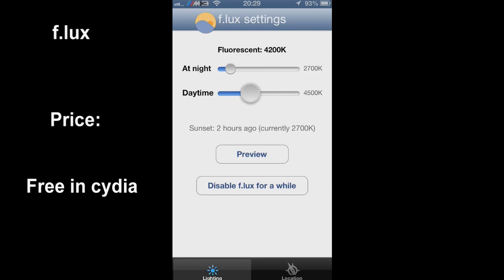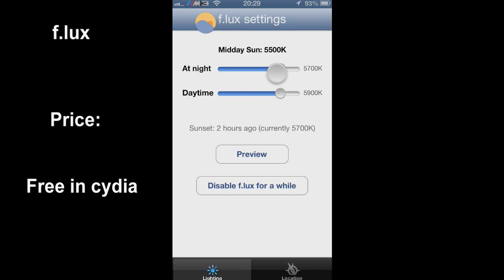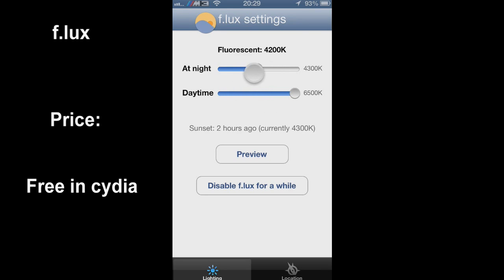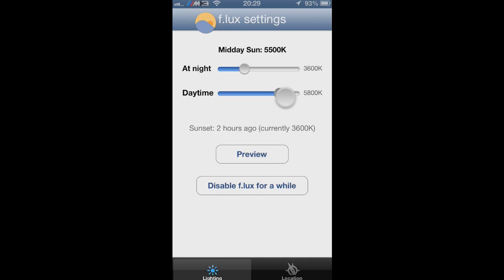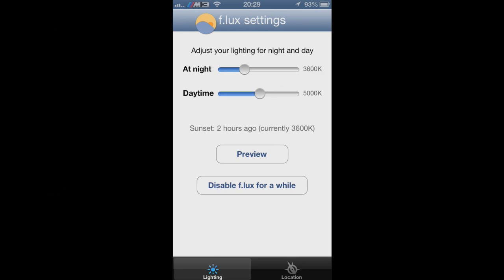Next one we have is Flux. Flux allows you to change the screen brightness like a Kindle, so you don't lose as much battery and it's better for your eyes as well.